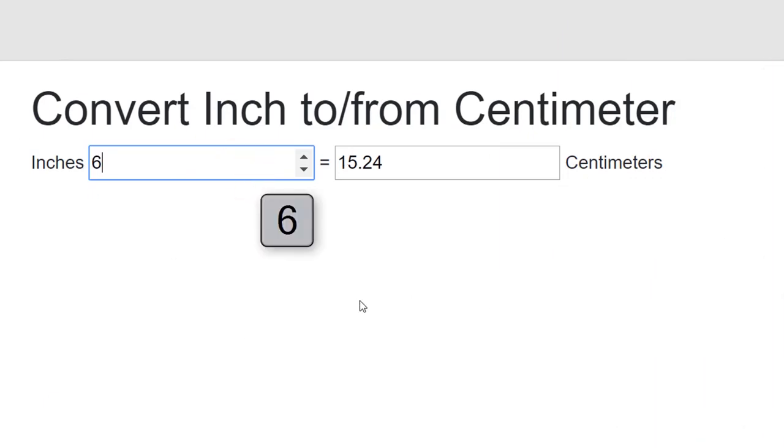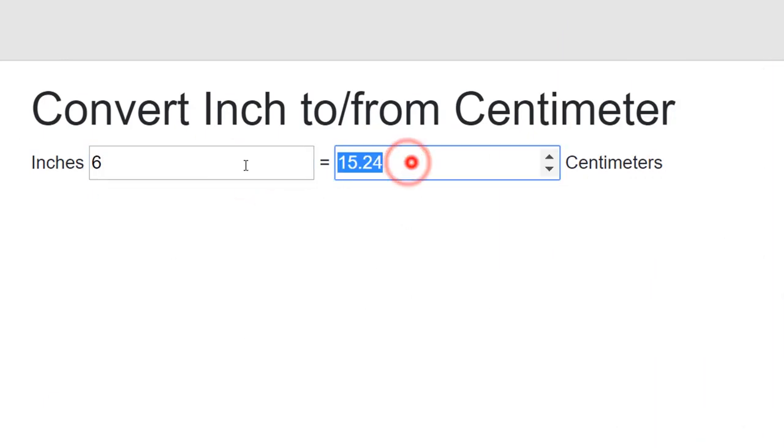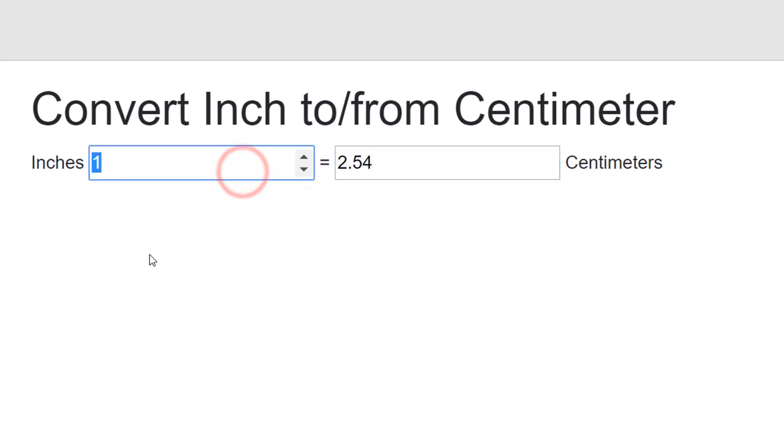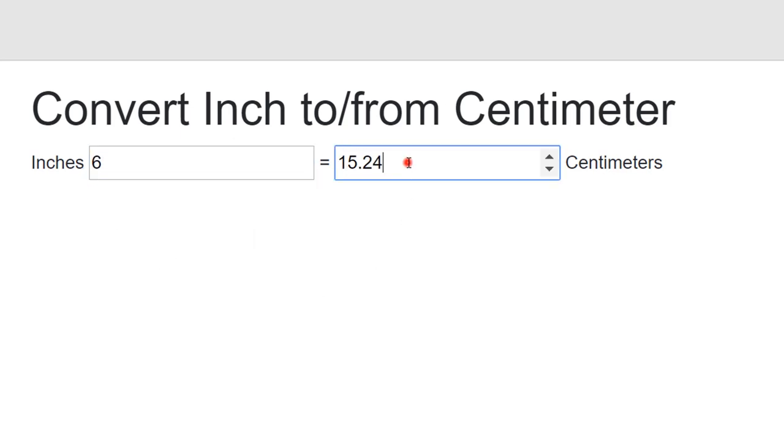This time when we run the application, each keystroke causes an onInput event to fire. This triggers data binding on both text boxes, and they update as we type.